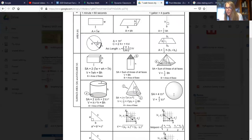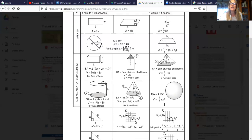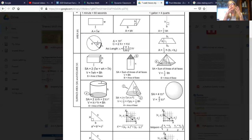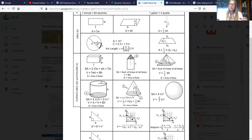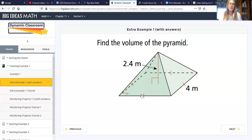The only shape that doesn't use the area of the base is the sphere — the sphere is four-thirds pi times the radius cubed. All of these volumes are going to be in units cubed: if it's inches, it will be inches cubed; if it's feet, it will be feet cubed. If you're dealing in both inches and feet, you will have to convert them to the same measurement so that you can express the result as that unit cubed. So that's volume in a nutshell.